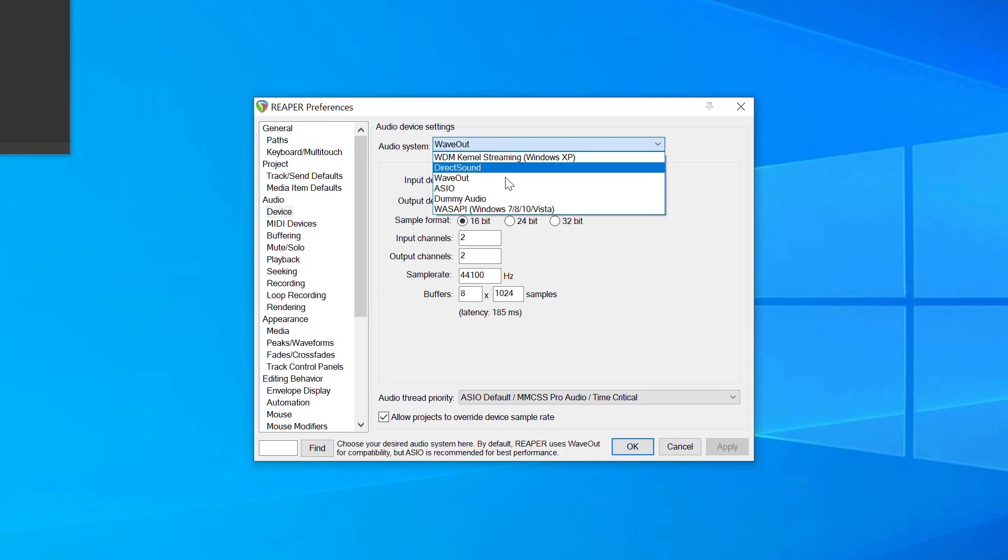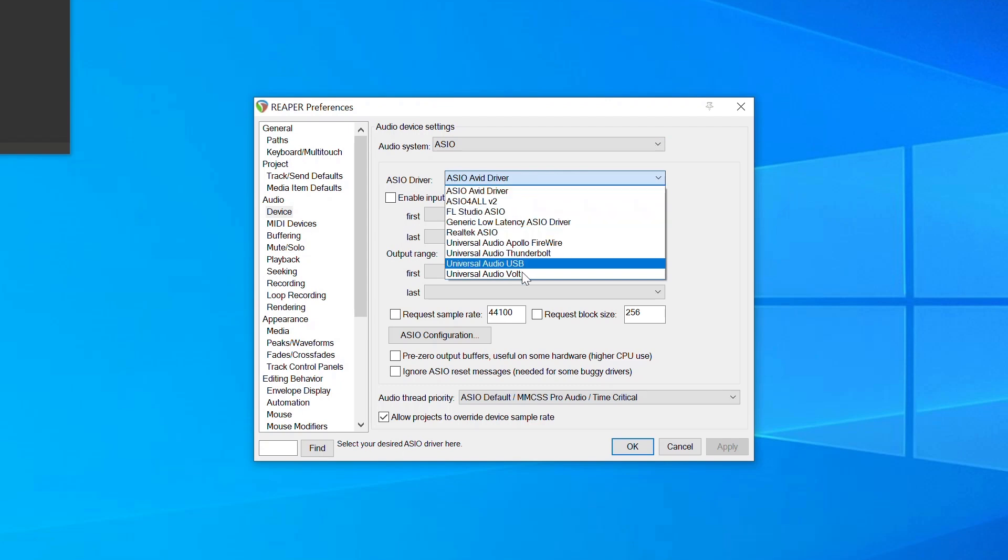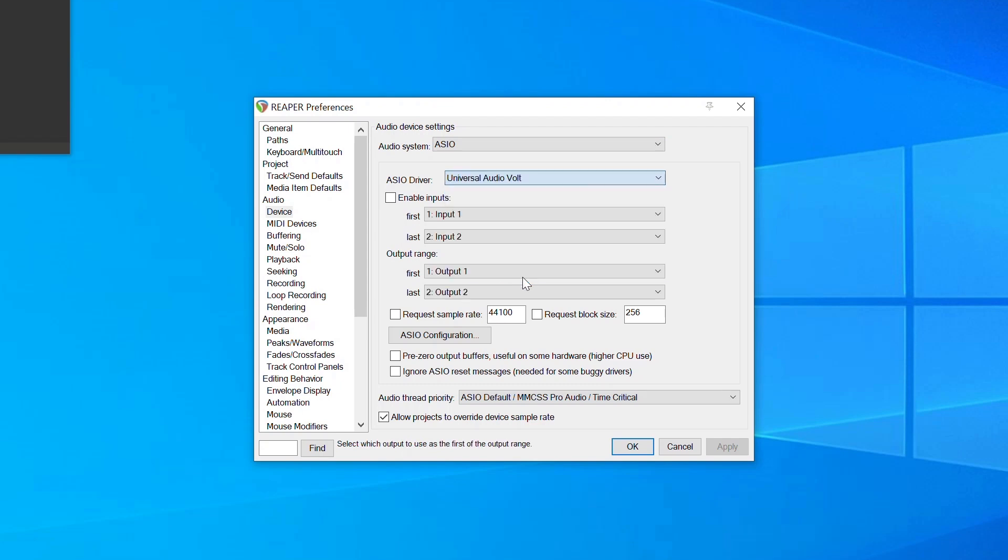For Audio System, select ASIO. For ASIO driver, select Volt.